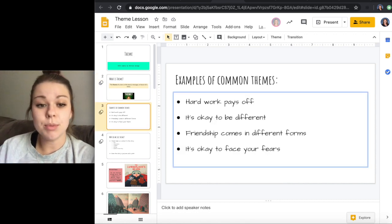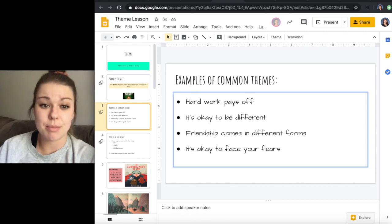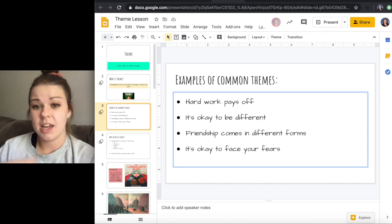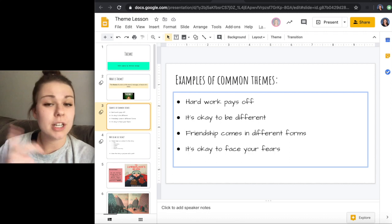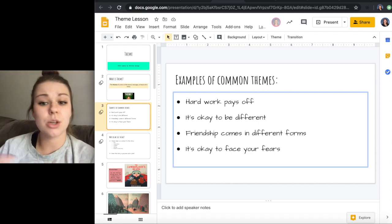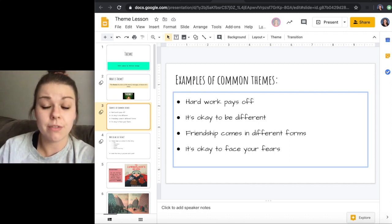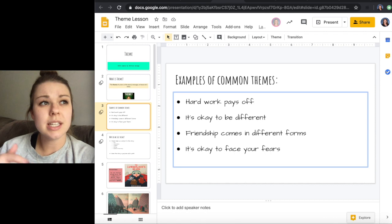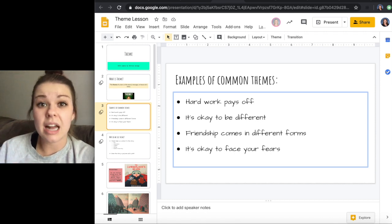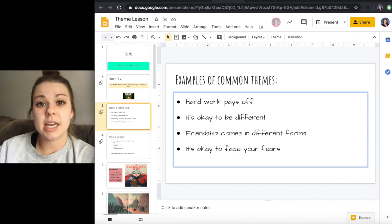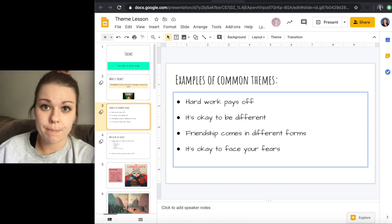Examples of some common themes include hard work pays off, it's okay to be different, friendship comes in different forms, and it's okay to face your fears. You'll notice that these are phrases we sometimes even use in our day-to-day lives. A lot of times the themes that you pick up on are phrases that you've said before.